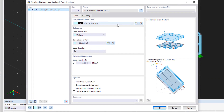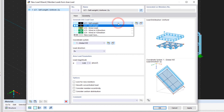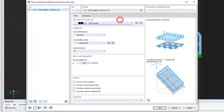First, we select the correct load case from the list. Use the symbols to the right of the list to create new load cases directly in this window, or to edit the selected one.